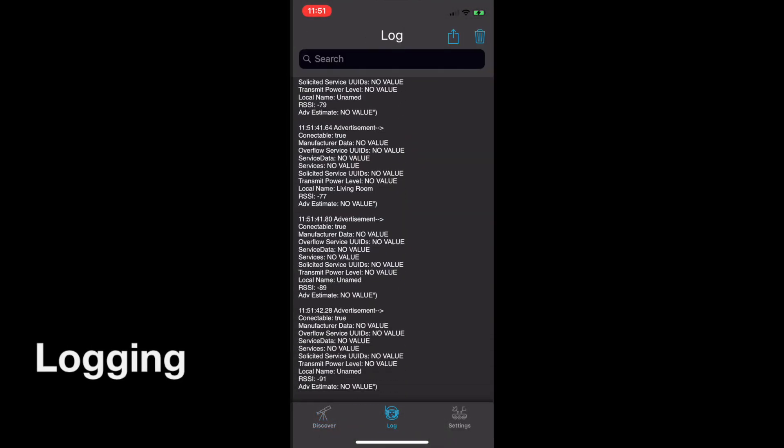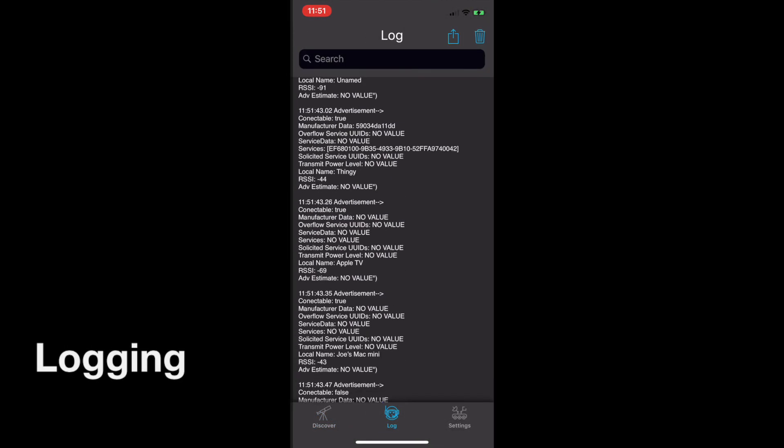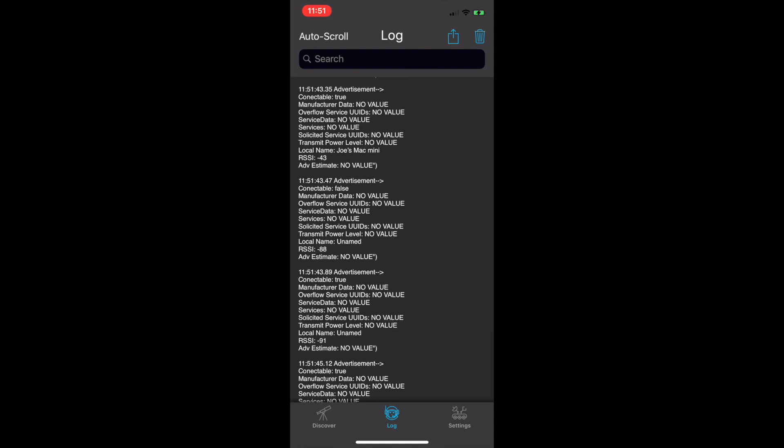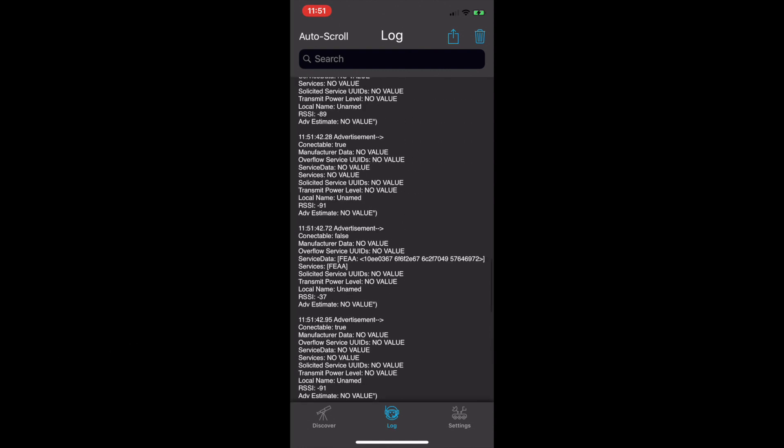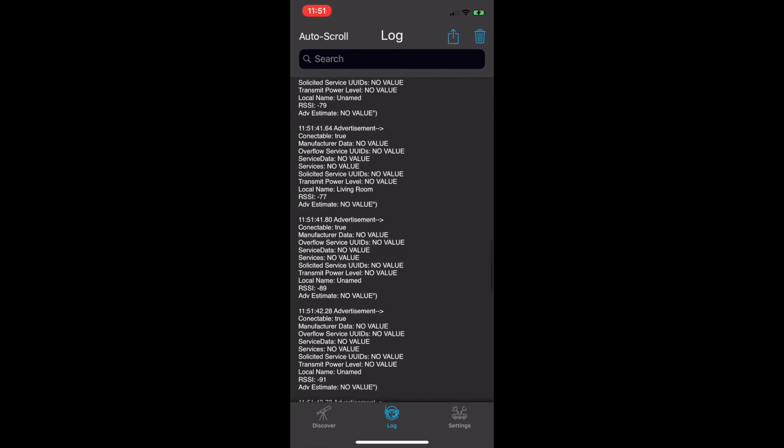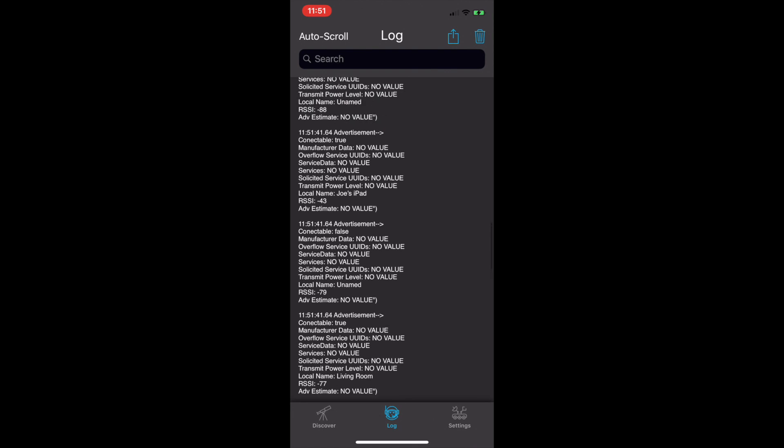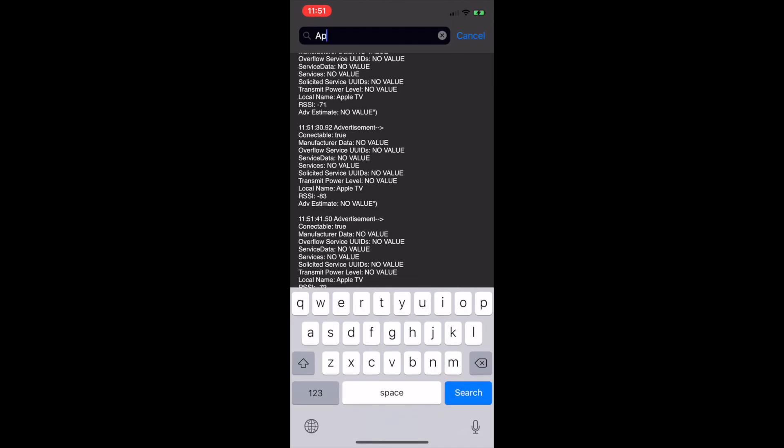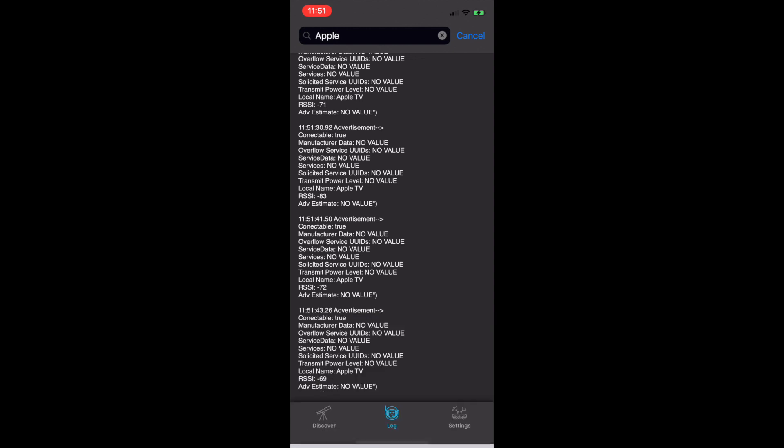The logging page displays a real-time detailed log of all Bluetooth events. Log data is fully searchable in order to make finding particular types of data or types of events easy to find.